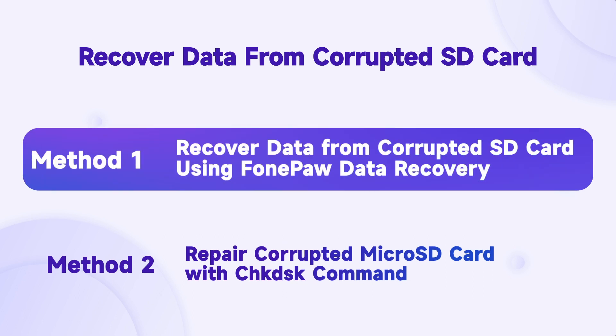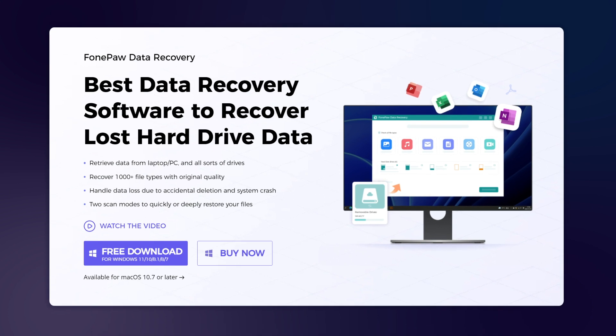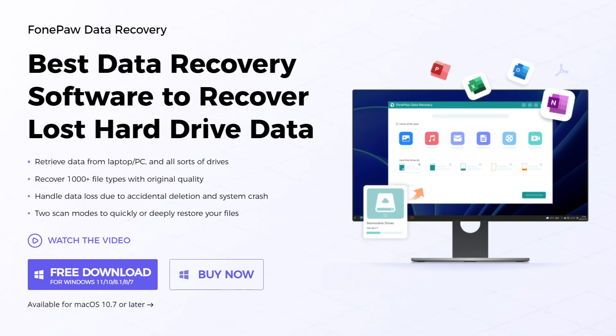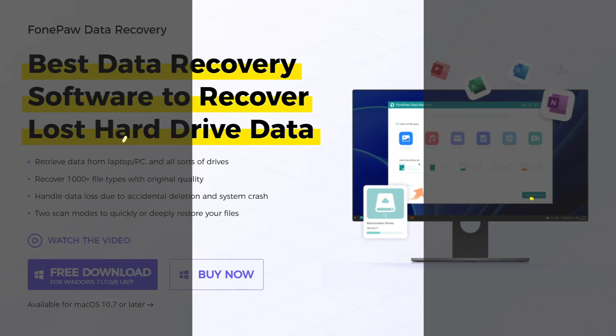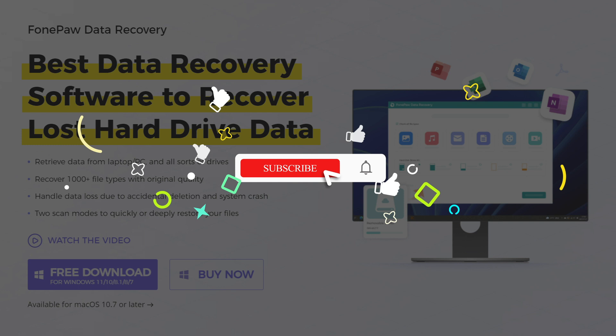With a concise interface and a few steps, FonePaw Data Recovery can recover any lost hard drive data. Subscribe to Know More Mobile Solutions.